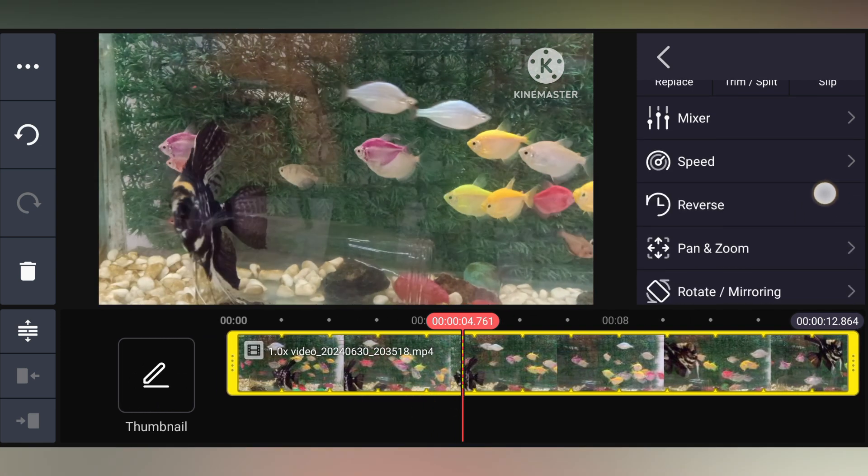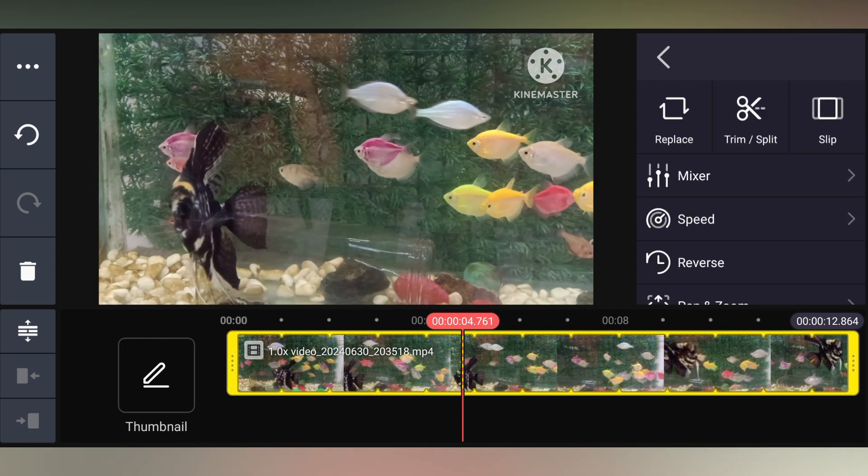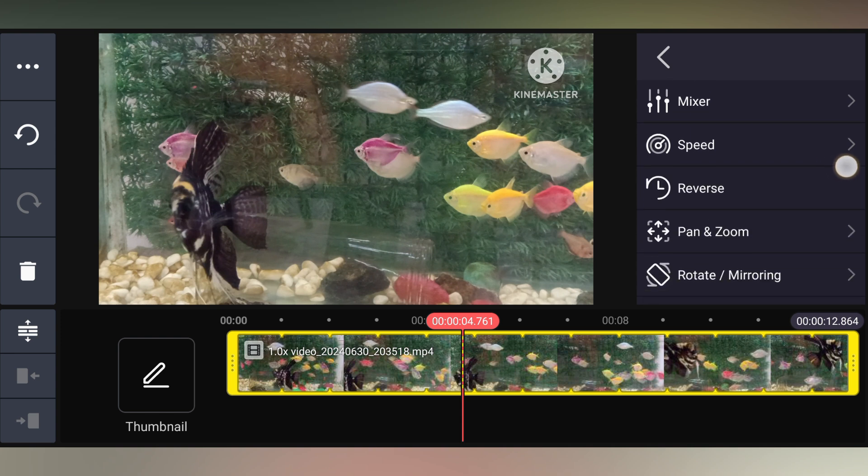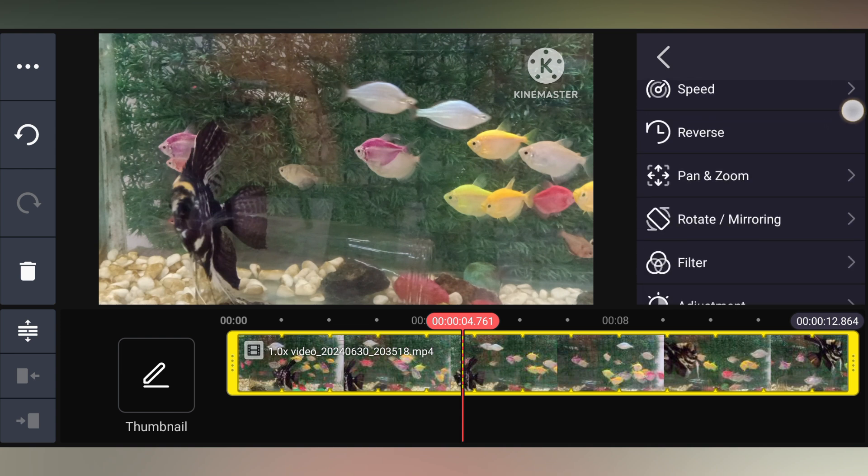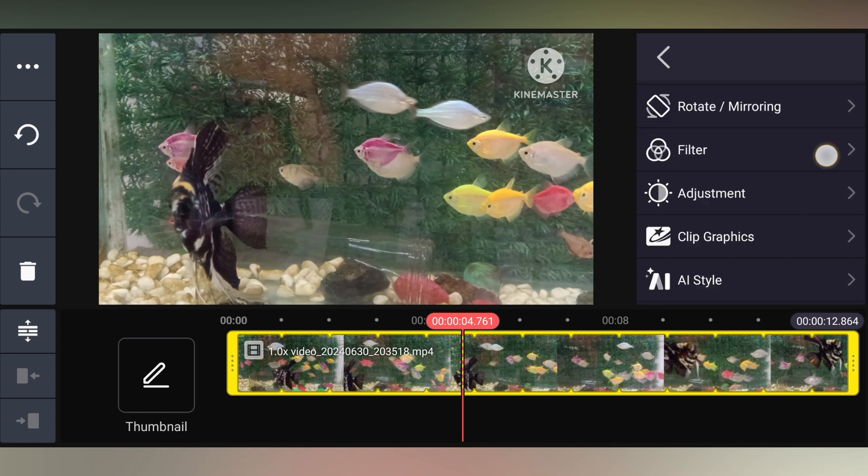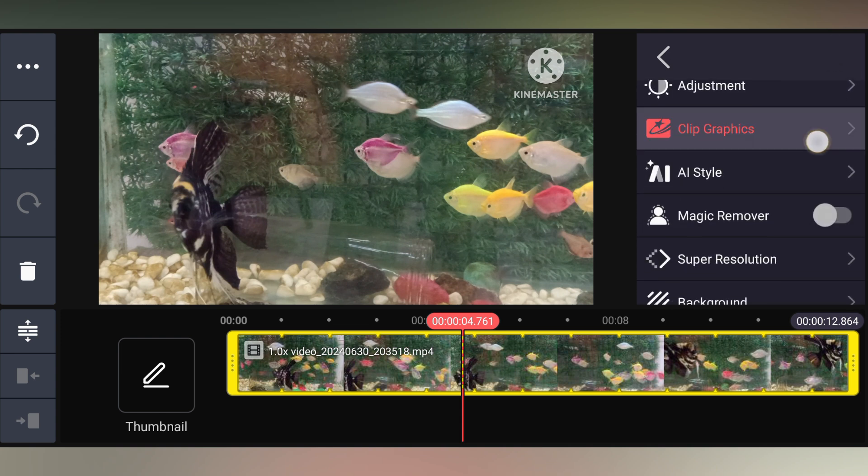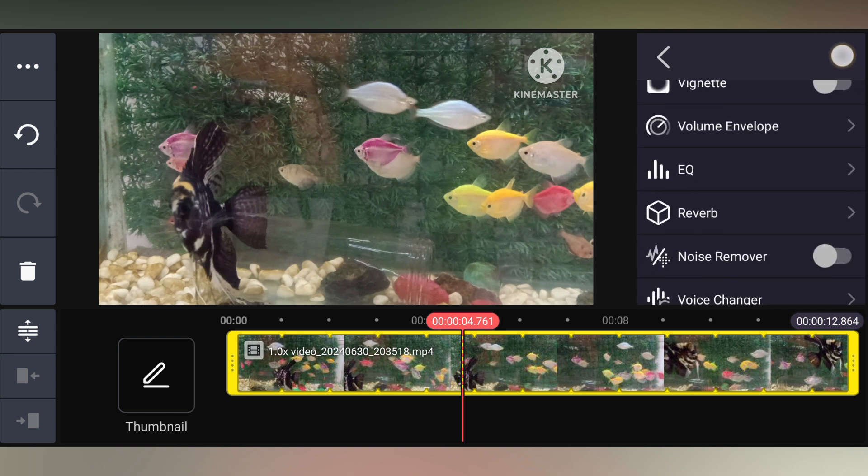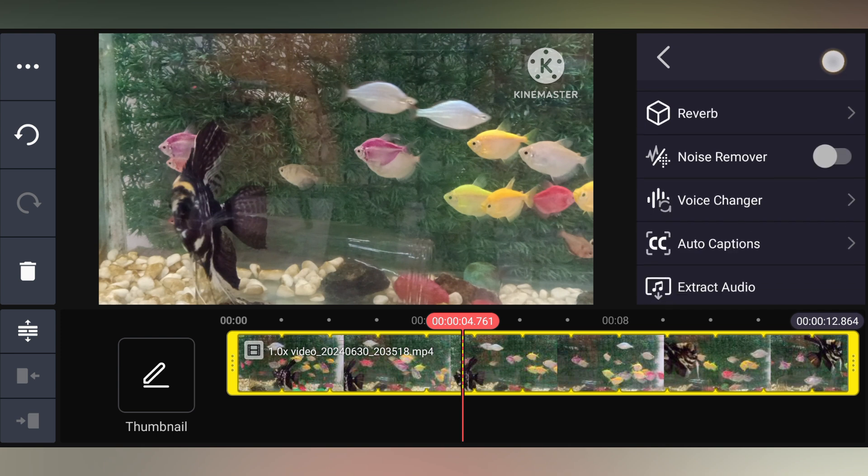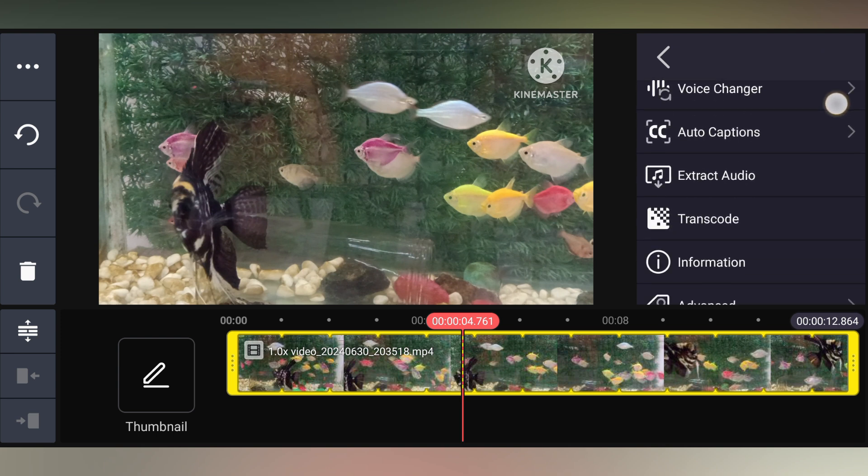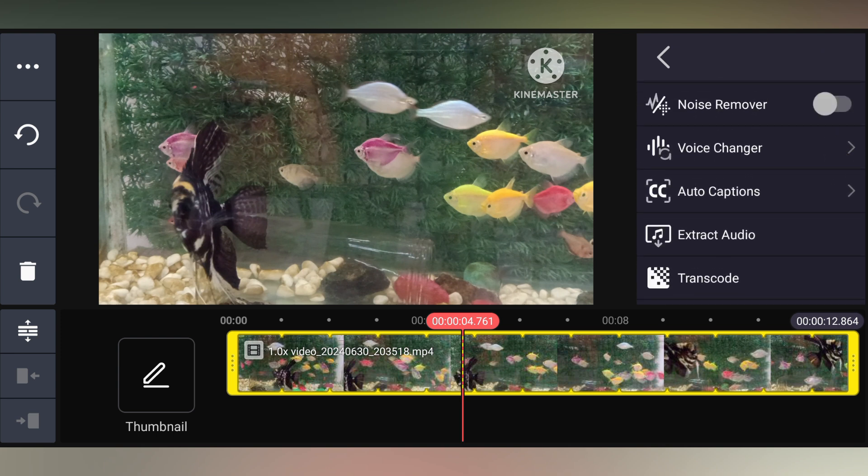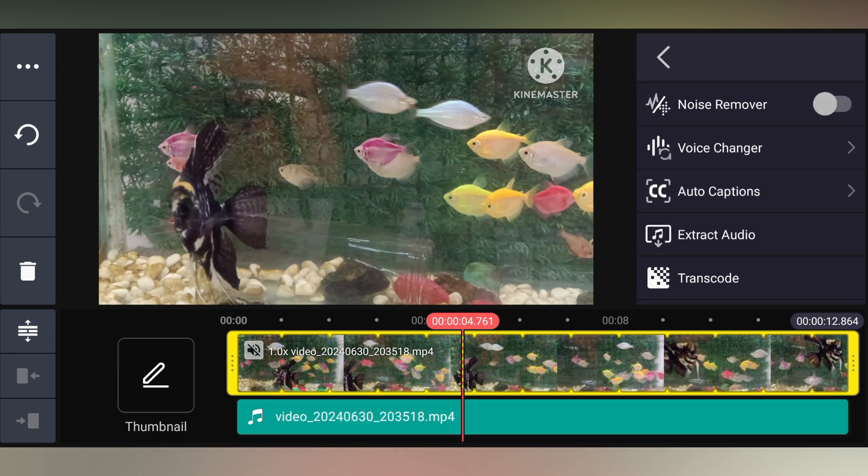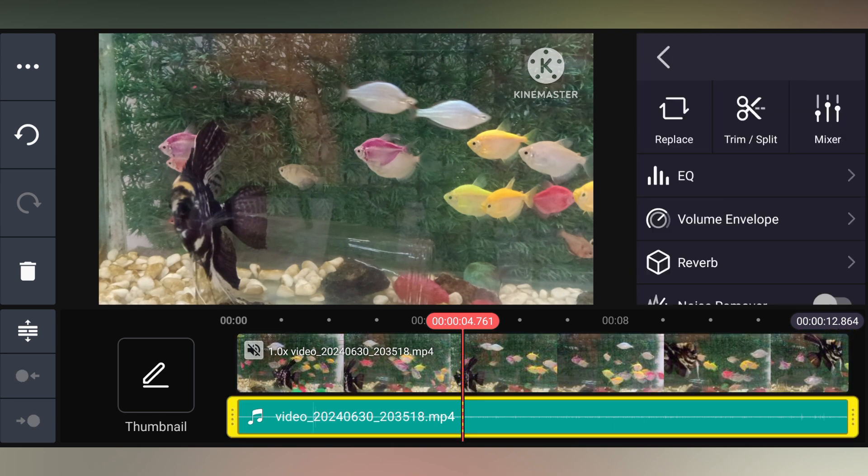You can swipe down and you have a lot of options from here, like reverse, pan, zoom, like that. Swipe down to the bottom section and you can find different types of things. Here you can see exactly called Extract Audio. Just click on this and it automatically extracts the audio from the clip.